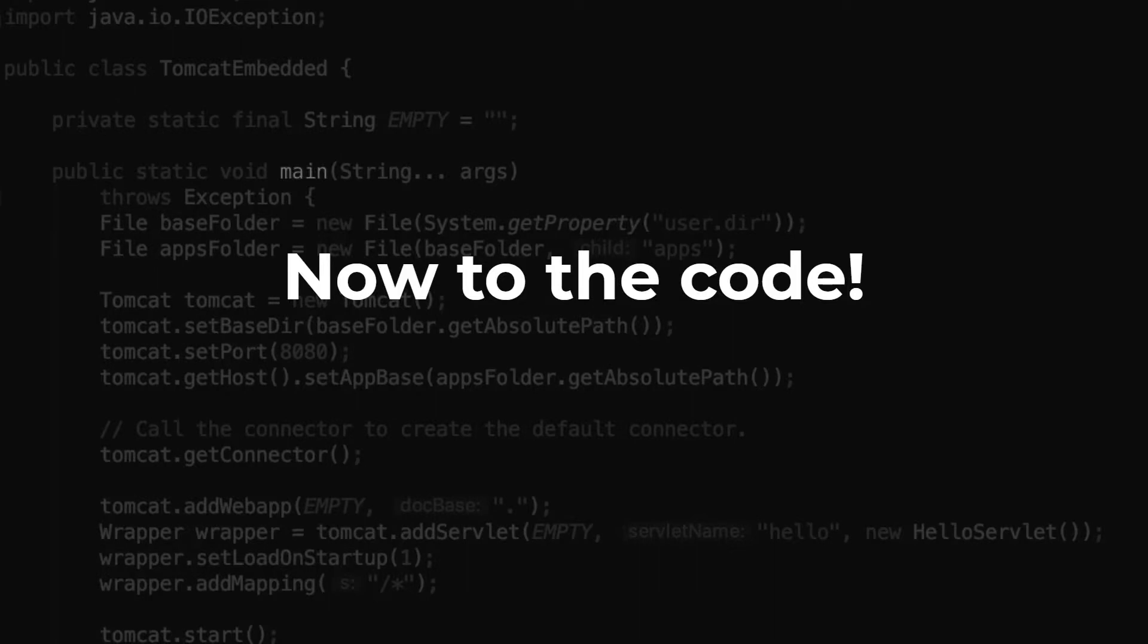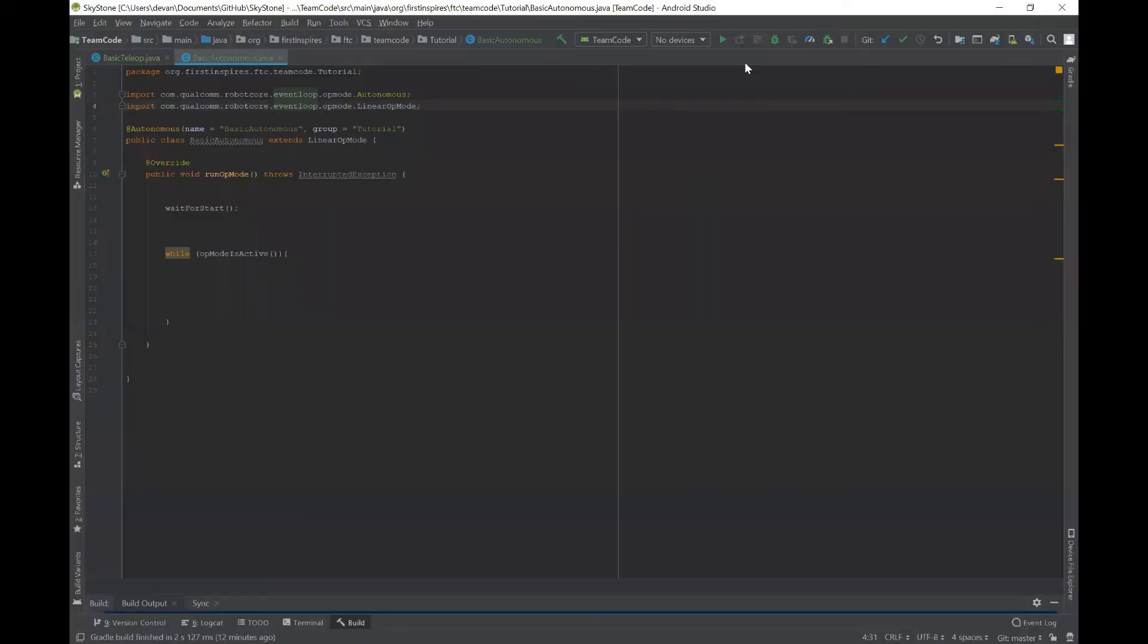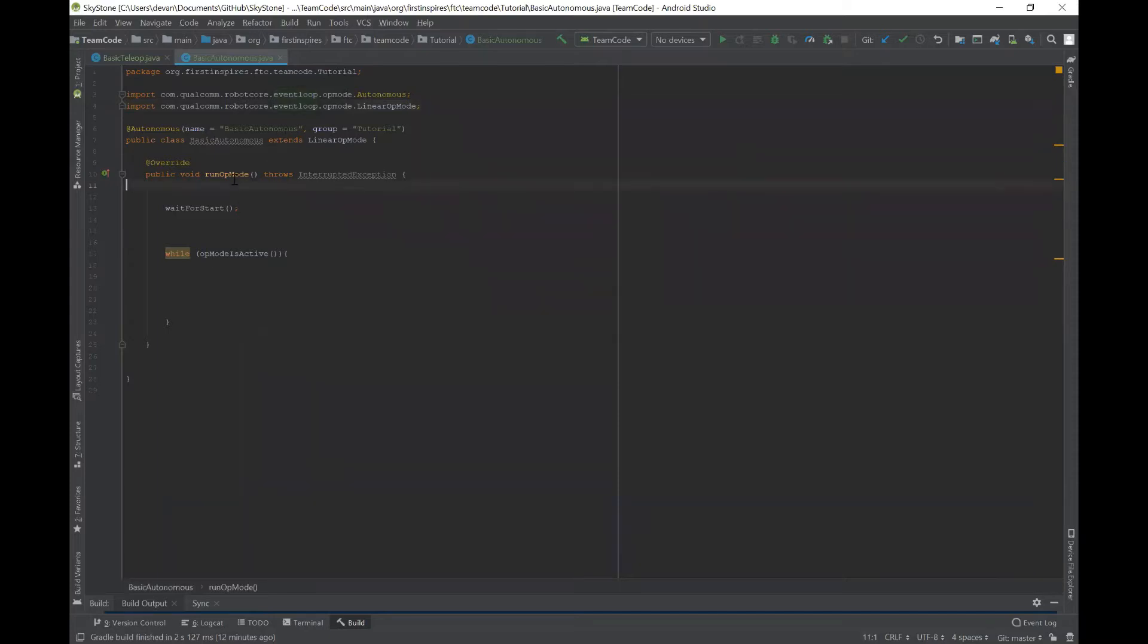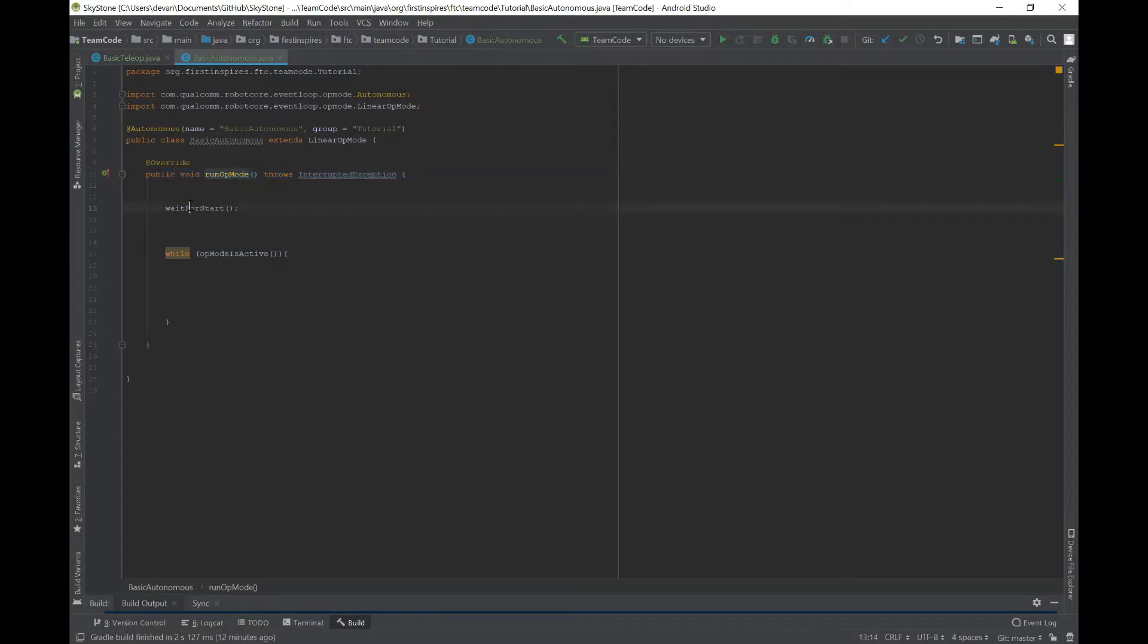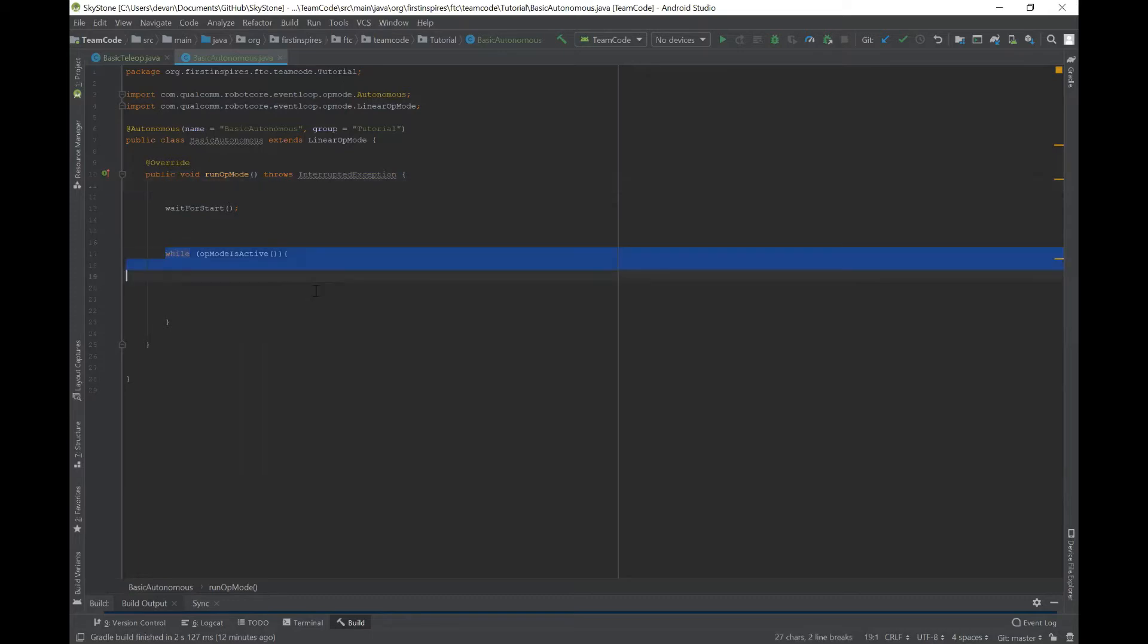So now let's move on to Android Studio so we can show you how the code works. Okay, so this is your basic autonomous program right here. You have the import statements here, you have the class, and then you have this run op mode, which is the main method in your code. And then you have this wait for start, which waits for the program to start. And before it, you would initialize all your variables and declare it as well. And then in here is where the meat of your code is, just like the loop statement in the teleop.